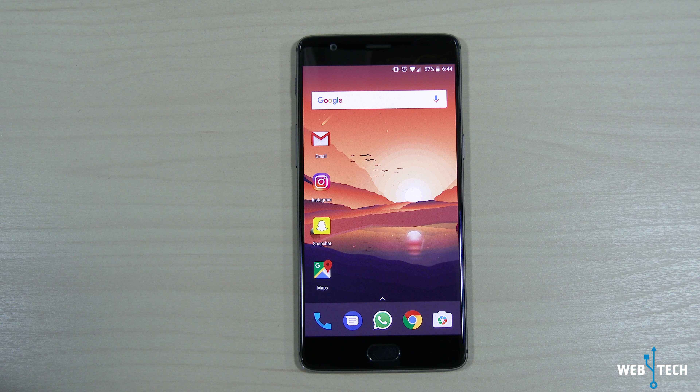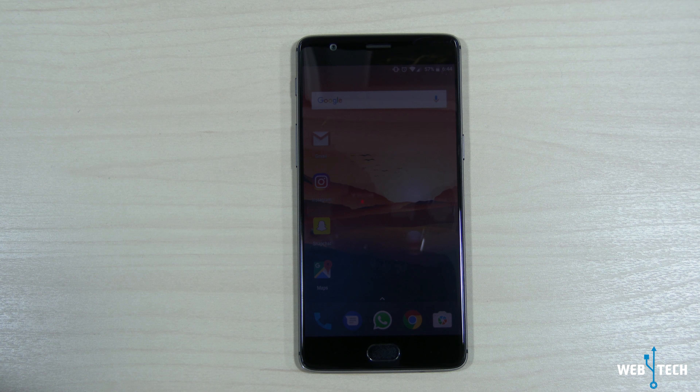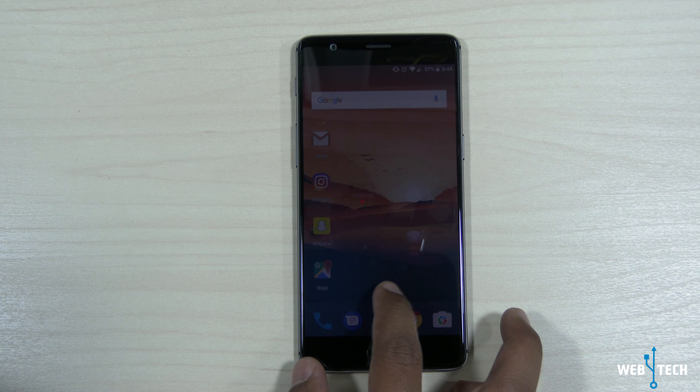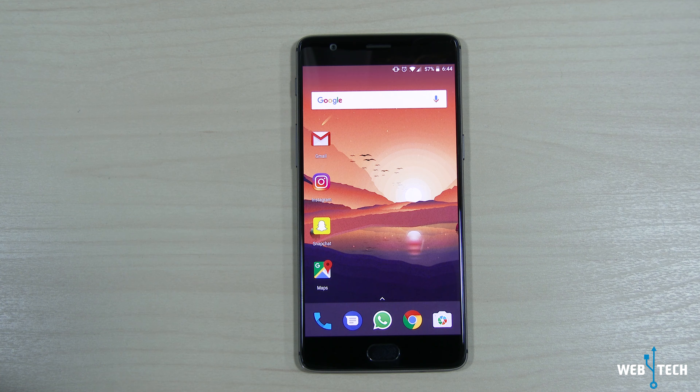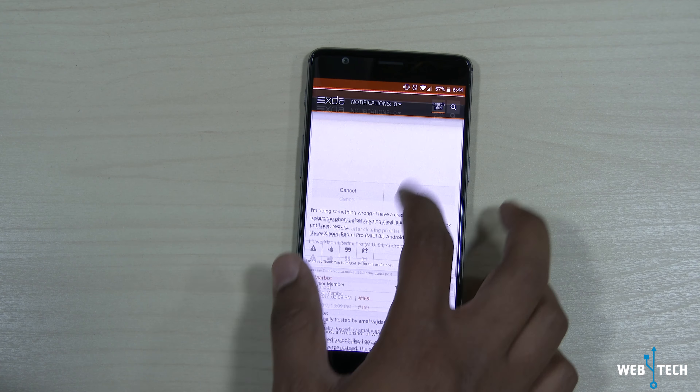Google released Android O beta for the public last week at their Google I/O developer conference. The beta has been out since a week and people are messing around with it. One person from XDA developer forums made his hands on it and got the launcher to be ported for devices running Marshmallow. So if you have a device running Android 6.0.1, that's Marshmallow, you could run this launcher from Android O.